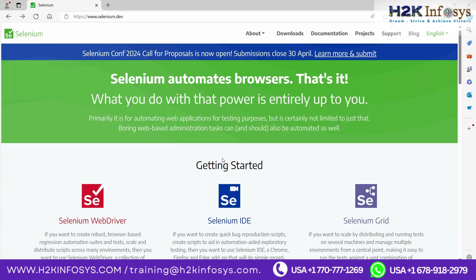We'll be starting with core Java — not advanced Java, because the aim is to learn Selenium here, not to become a Java developer. Our aim is to learn Java so that we become a Selenium developer. Selenium is actually a tool which automates browsers, meaning any application you can open via a web browser can be automated via Selenium.